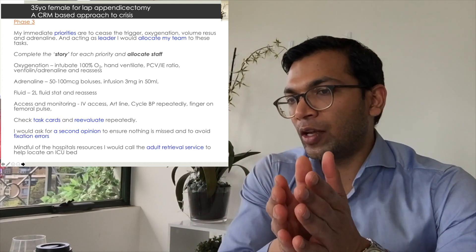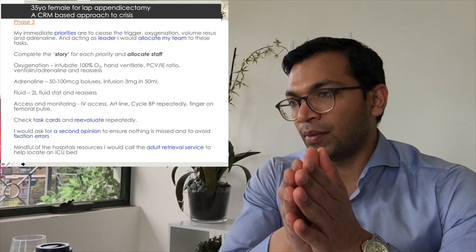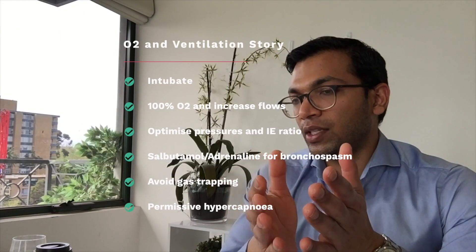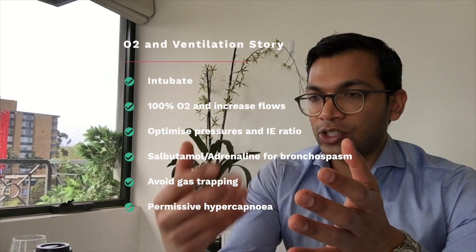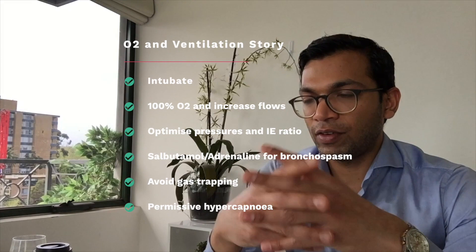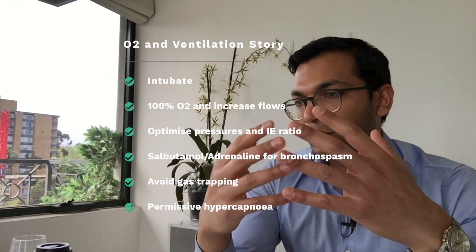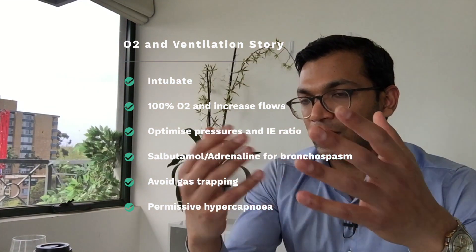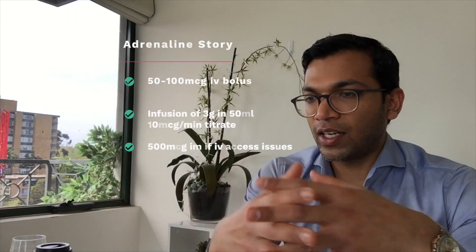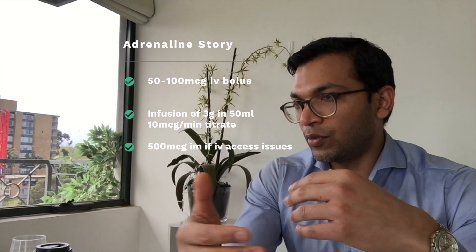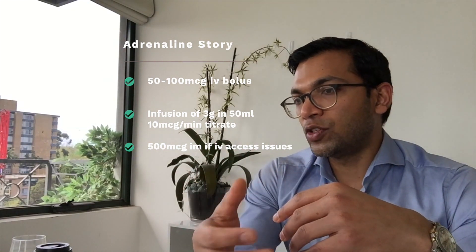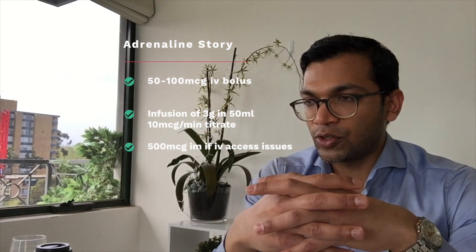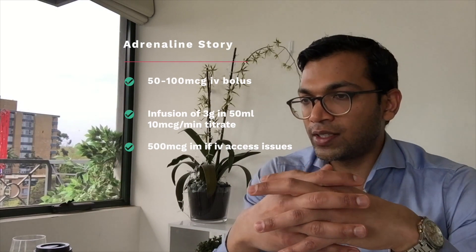For example, oxygenation is: intubate if they're not intubated, oxygenate with 100% oxygen, hand ventilate, adjust your pressure control and your I:E ratios to something that's reasonable, and give bronchodilators and adrenaline. Reassess. Adrenaline is 50 to 100 microgram boluses, repeatedly reevaluating, and then starting an infusion with three milligrams in 50 mils of dextrose or saline and running an infusion at 10 to 20 mics per minute.